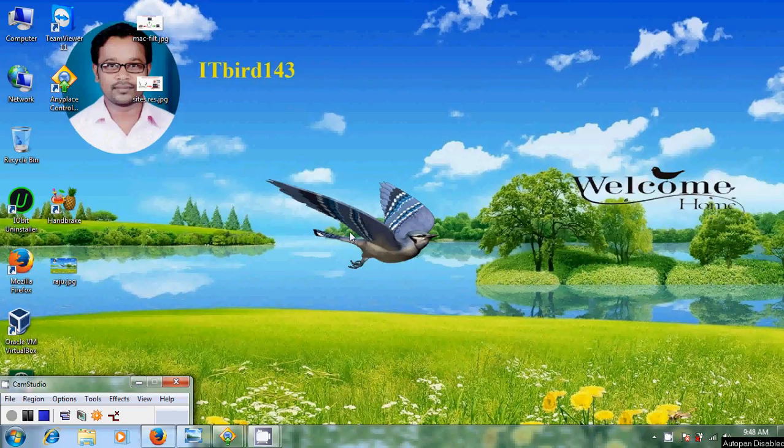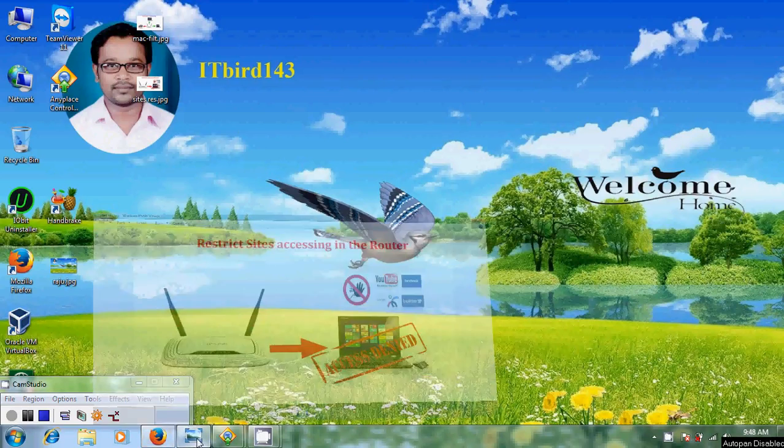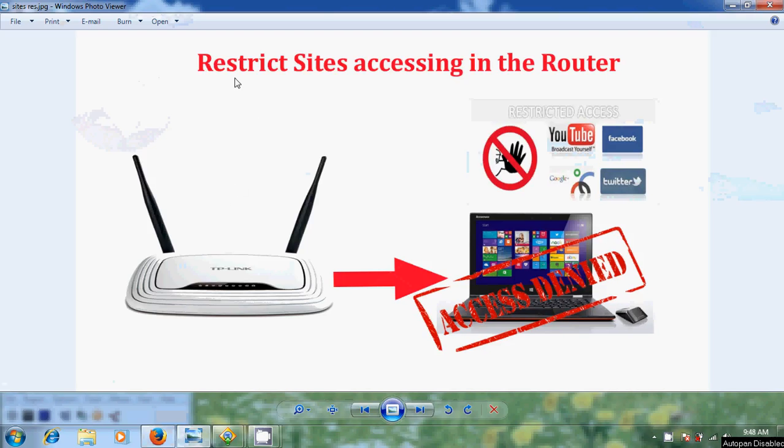Hello friends, this is Nageshwar. Welcome to my channel ITBird 143. In this tutorial I will show how to block or restrict sites accessing in the router.